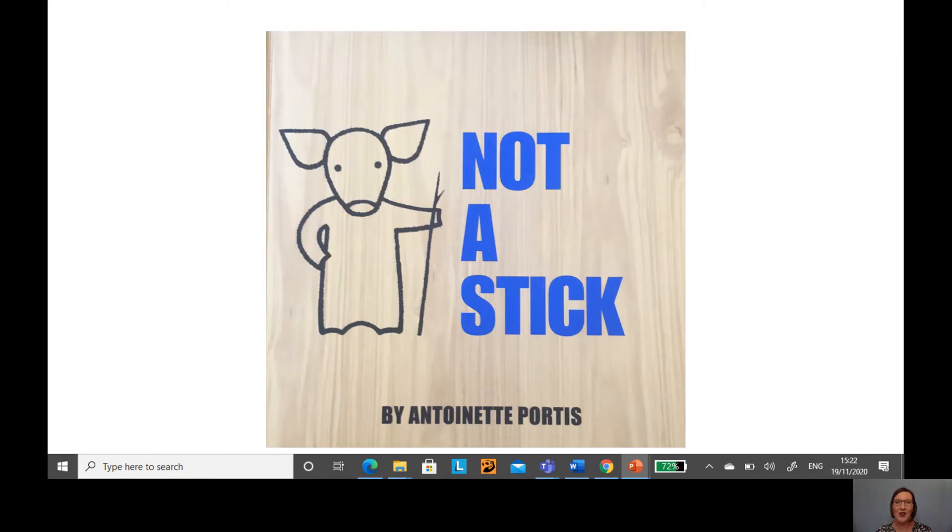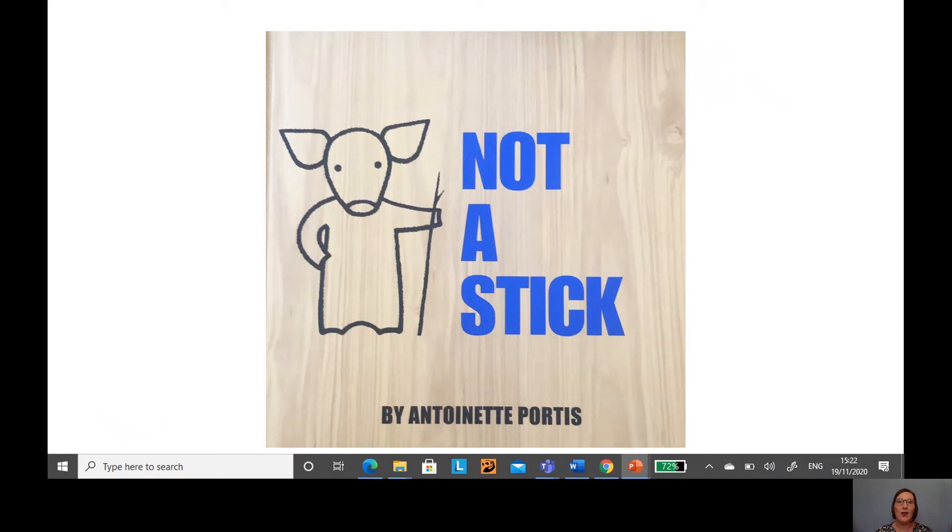Do you remember our story, Not a Stick? I really enjoyed reading that. Today we're going to be having a look at each of the pages where the stick became something else, and we're going to write a detailed label for each picture.